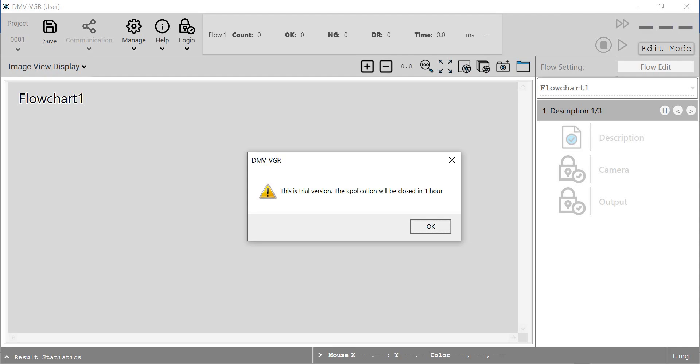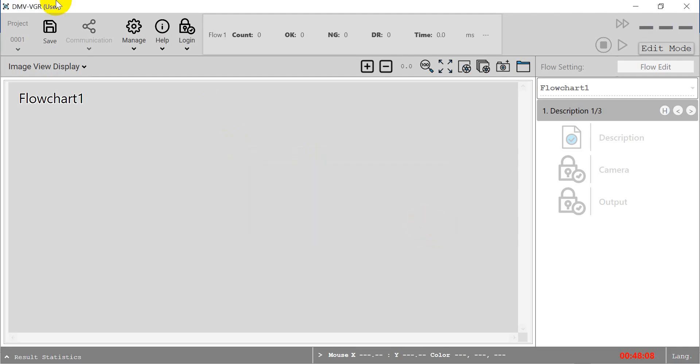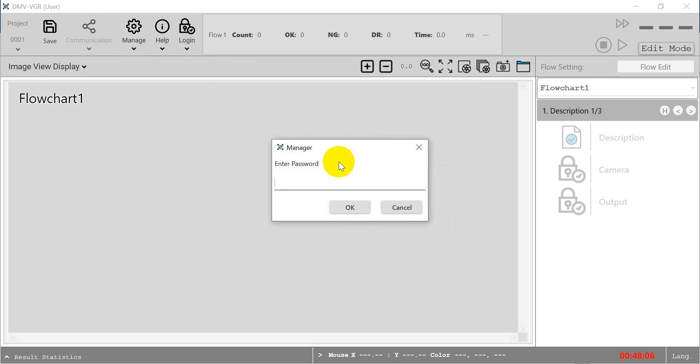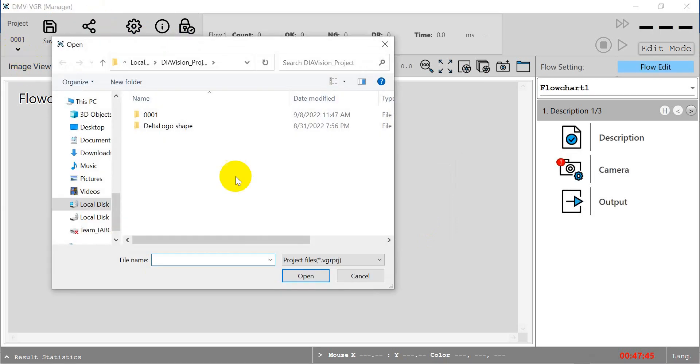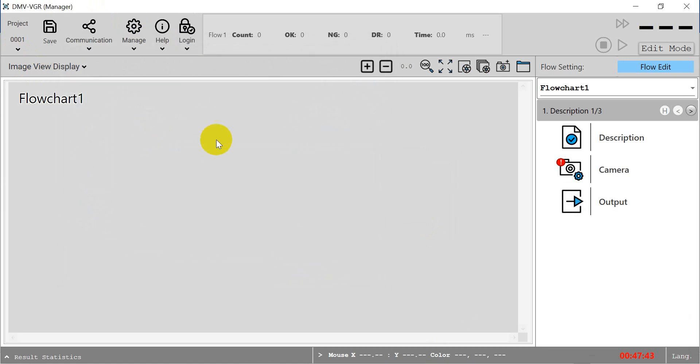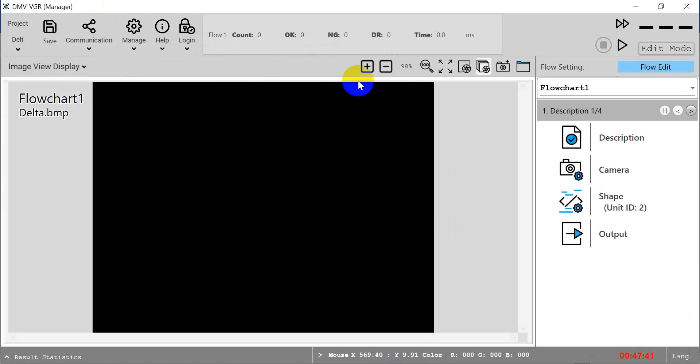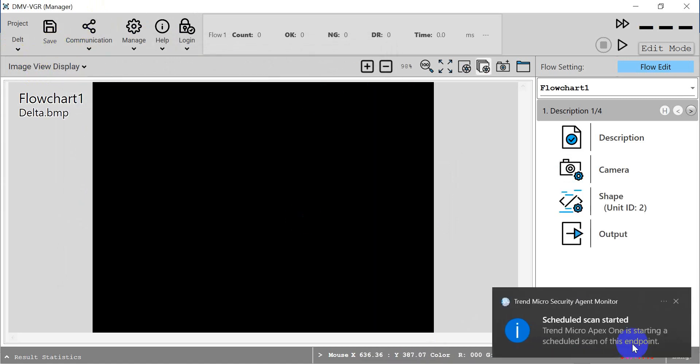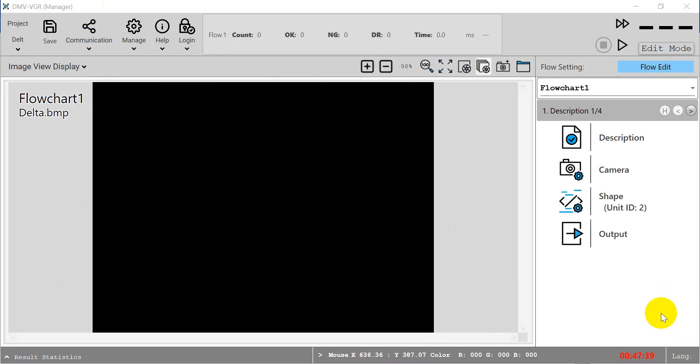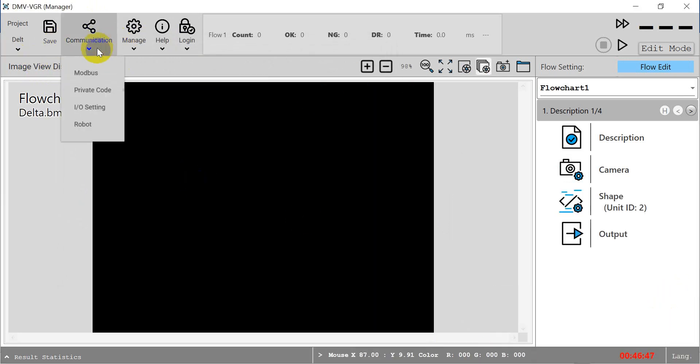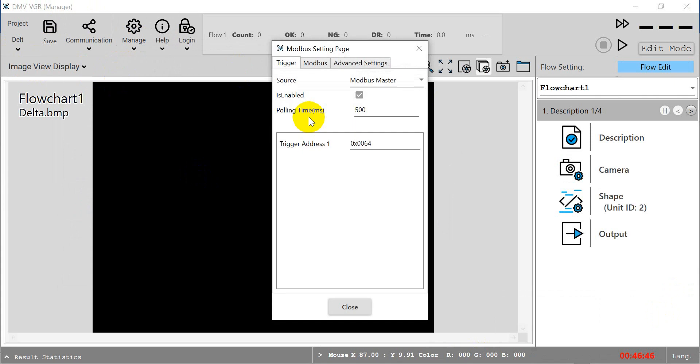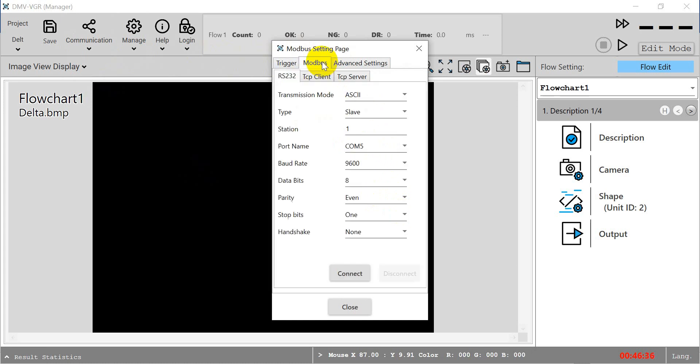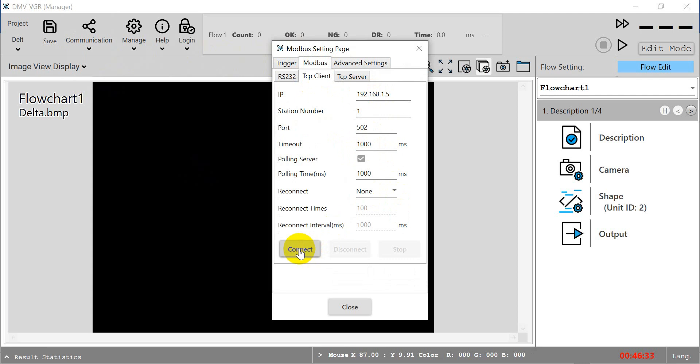Now we switch to the software. This is one dimension, we enter password 2222 and open an existing project. For the communication, we select the trigger and assign D100 for ASPOC. Then we move to the Modbus TCP client and click connect.